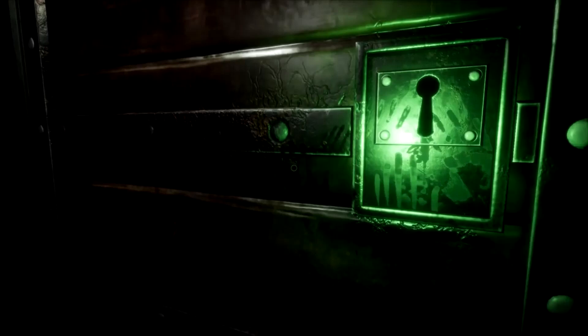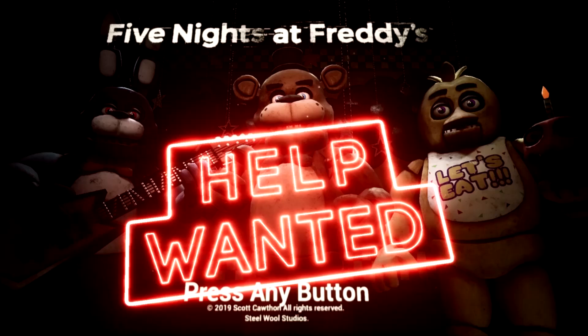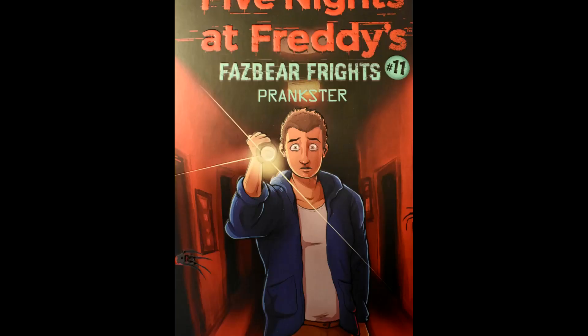Because of these similarities, I believe that Prankster proves that there is an actual connection between the novel series and Help Wanted, ultimately connecting Charlie to Tape Girl. And if this is true, then the ending of Prankster explains why Tape 16 is so different from all the other tapes.